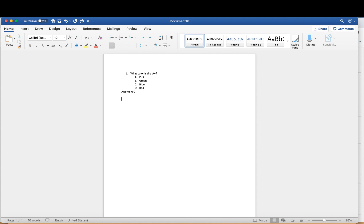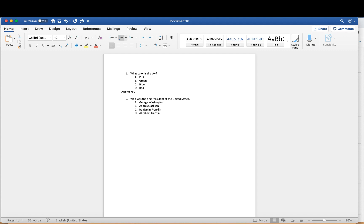So now we're going to do another question — number two. My computer automatically continues the numbering format, so I just put number two and write: who was the first president of the United States? I press Enter and tab so that my letter choice starts at A, and I write in my answer choices. Once all the answer choices are written, just as before, I press Enter a few times to remove formatting and write ANSWER in all capital letters with the correct answer — in this case, A.